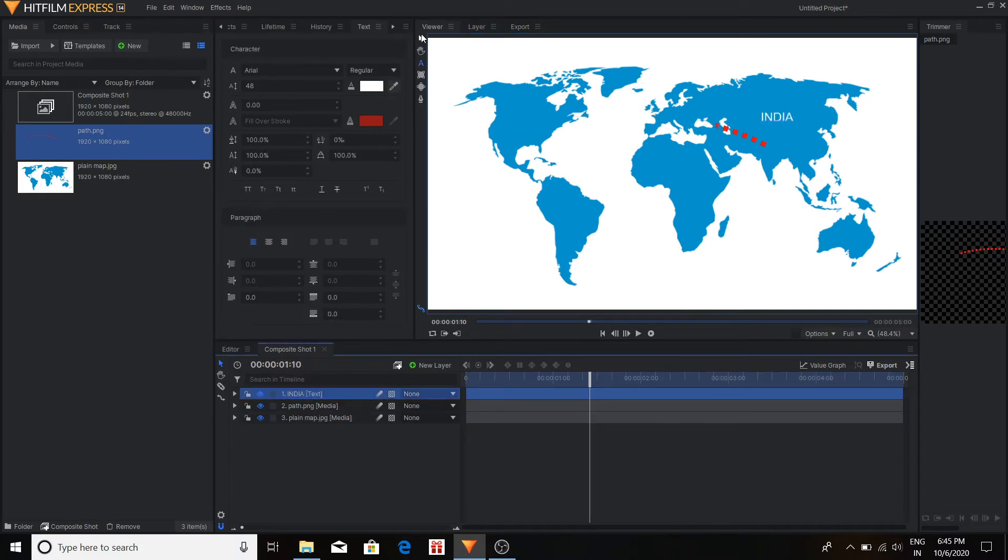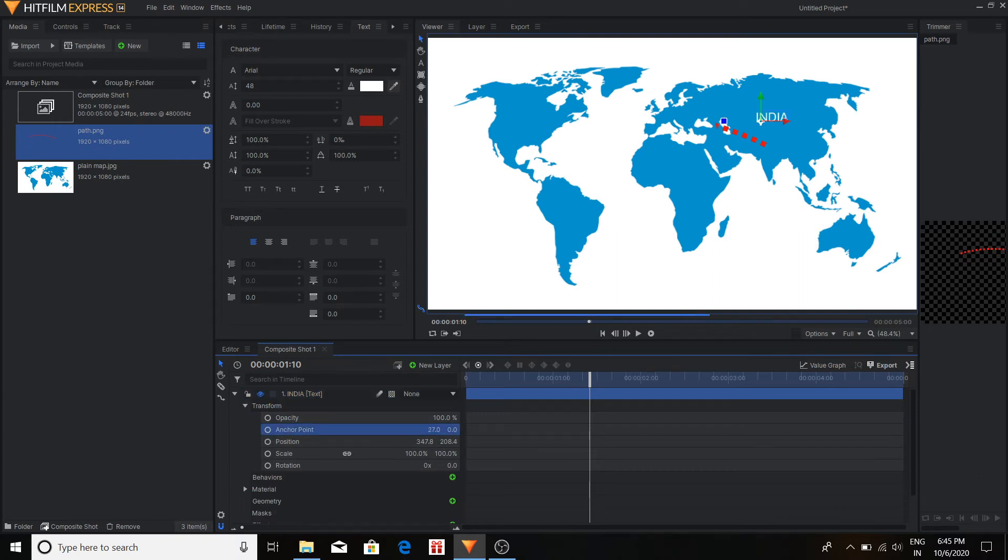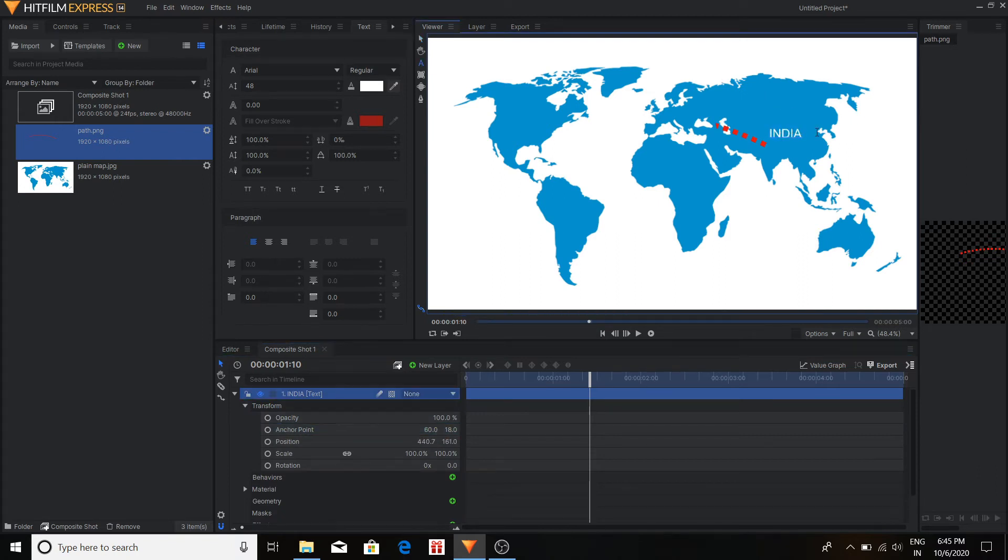Now since we have two different locations, I'm going to use captions for these two countries.